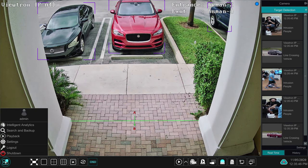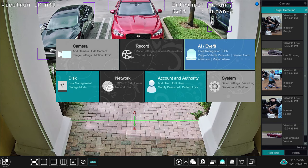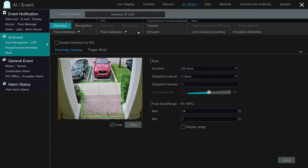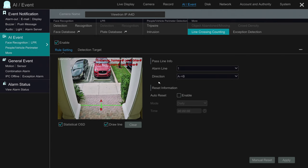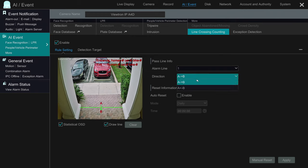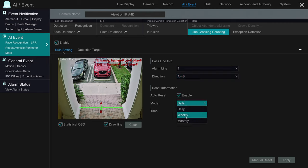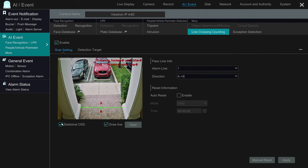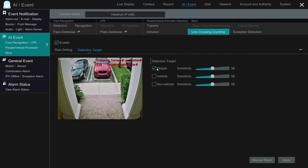I'm going to close this out now and show you how the line cross detection is set up. If I go into Settings, then select AI Event, then select the camera out front, and then select line crossing counting for the type of event — this is the screen where everything is configured. I'm going to clear that line I drew and show you how simple it is to draw a new line across the zone where you want line crossing detected. You can switch the flow A to B or B to A, depending on how your entrance and exit is set up. You can also set the counter to reset daily, weekly, or monthly, and choose whether you want the statistical count displayed in the upper right-hand corner. On the detection target screen, that's where you configure object detection for people, and you can also set up vehicle and non-vehicle detection — non-vehicle being bicycles and other vehicles besides cars and trucks.